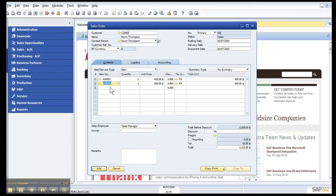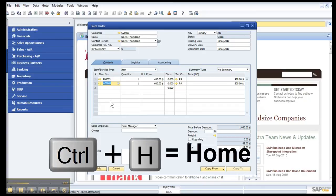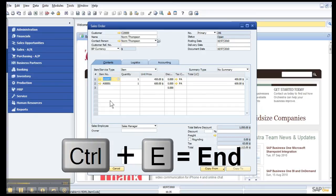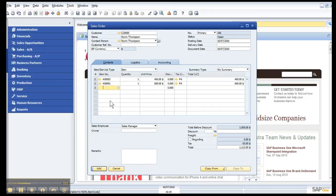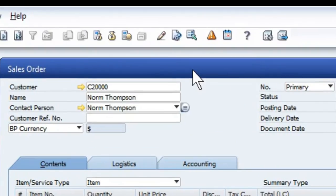If I have multiple lines here, items, I can Control-H for Home, Control-E taking me to the end.